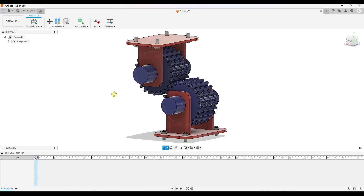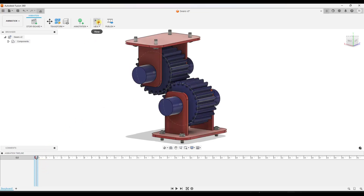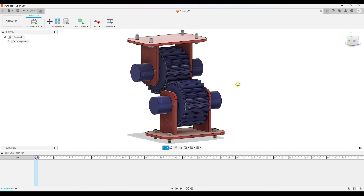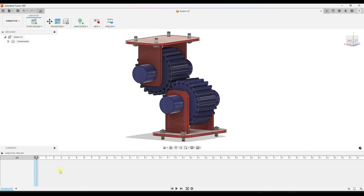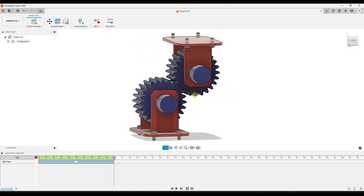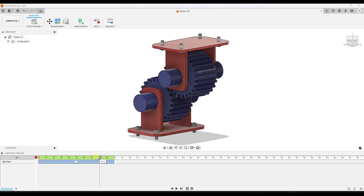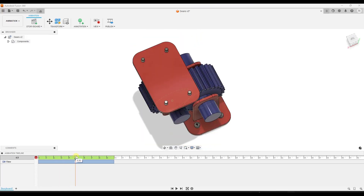Let's start by creating a view where our camera flies around this object. Note that whenever the record toggle is on, it's going to save your camera location to whatever time you have selected. So over the course of 10 seconds — I'll click and drag this to 10 seconds — we want our camera to fly around our object. As I animate around with the time set to 10, it records our camera location right here.